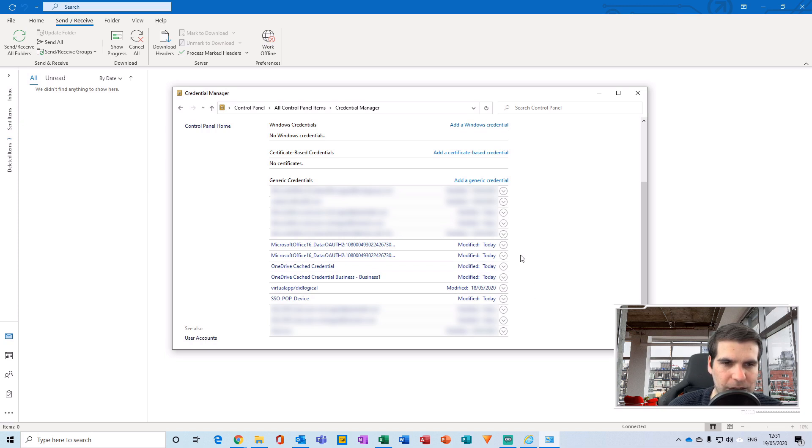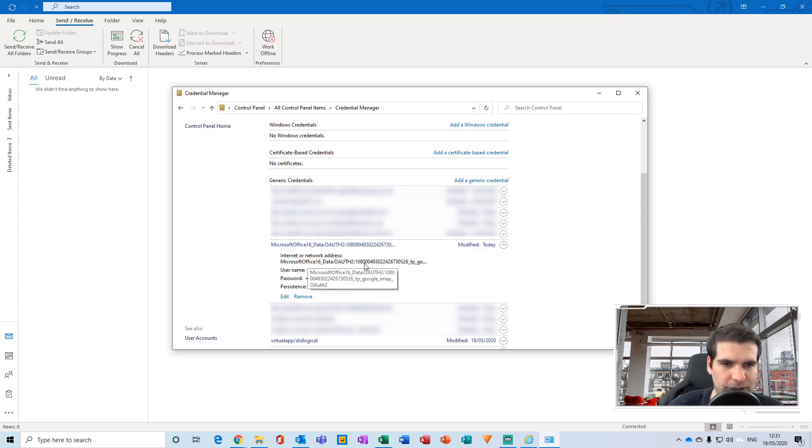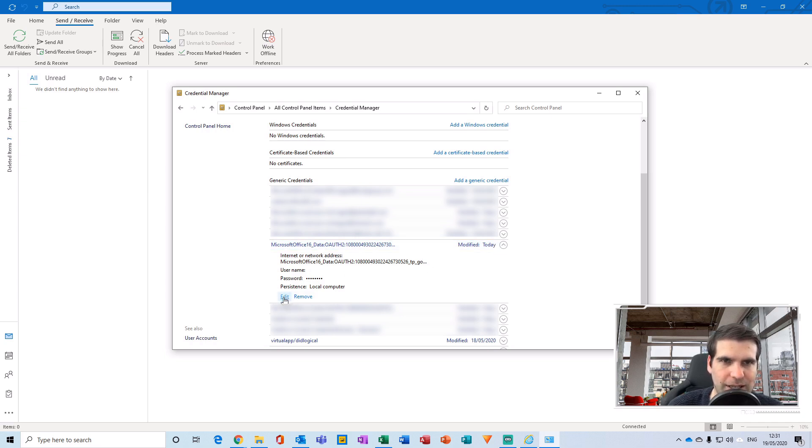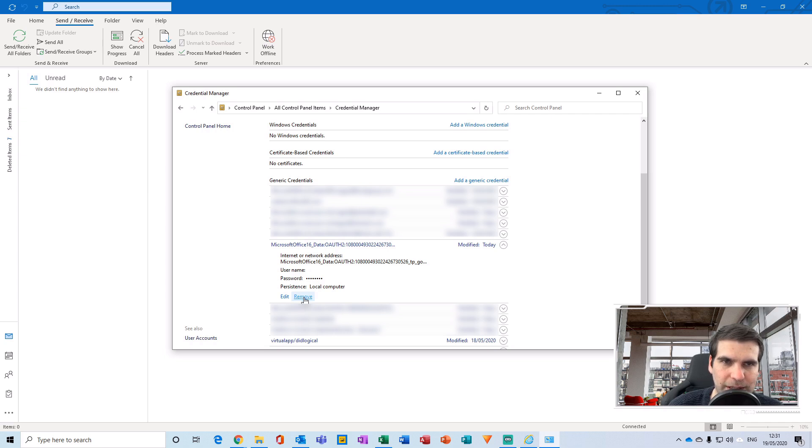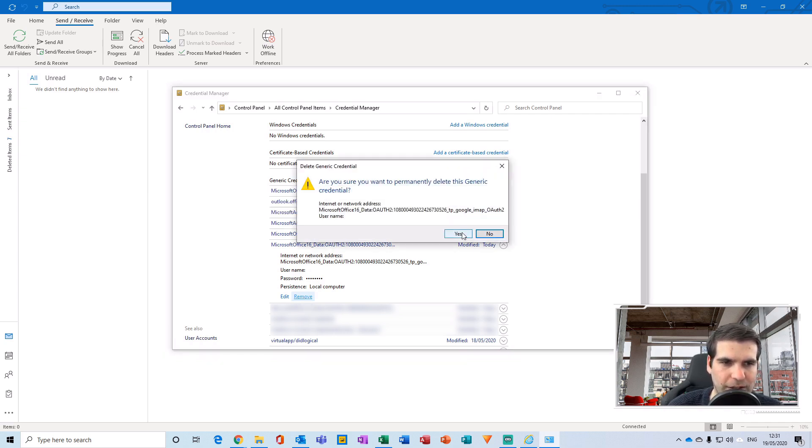For me, it's here under Gmail. I can see this particular part where it says 'office data' and when I hover above this, it's a Google IMAP account. What I want to do is toggle this button until I have edit and remove. You can edit directly into these credentials, however it's better practice to just remove them completely and then save new credentials. I'm going to click remove and then confirm that I'd like that to be deleted.